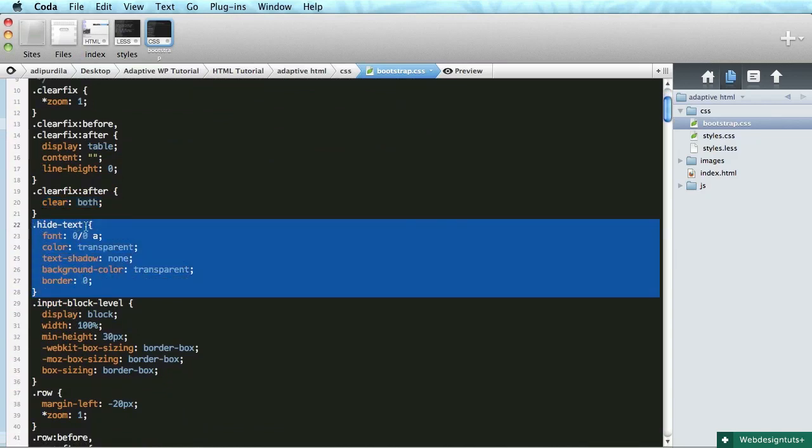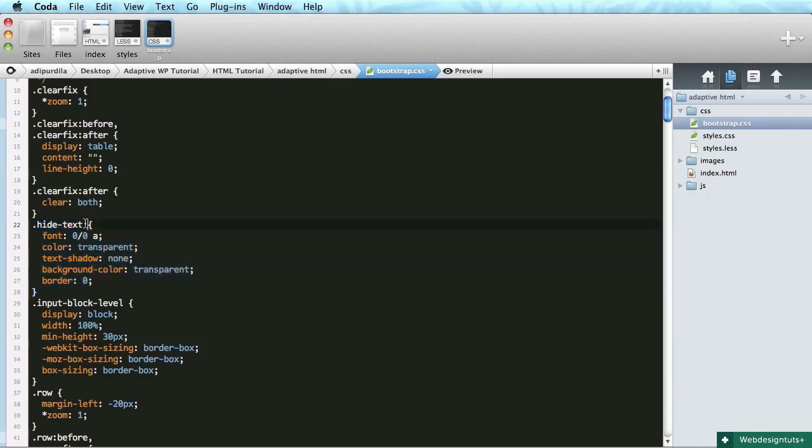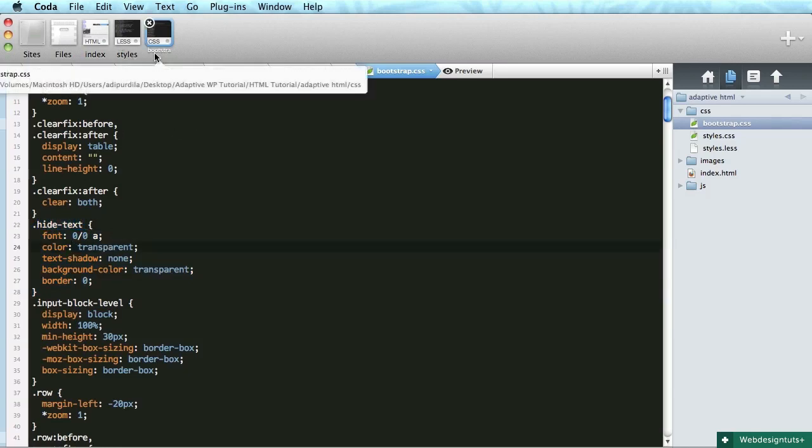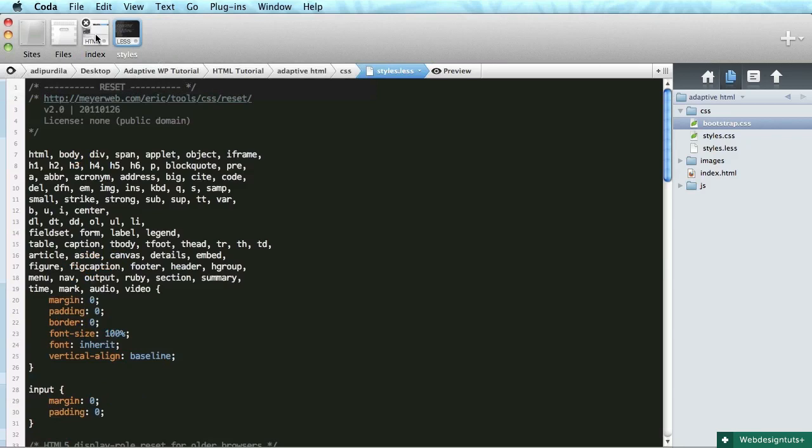Also we have another class here that we're going to use. It's called hide text and it's really useful when you have like an image and you want to show it in a link but you don't want to show the text. So in that case just use hide text.